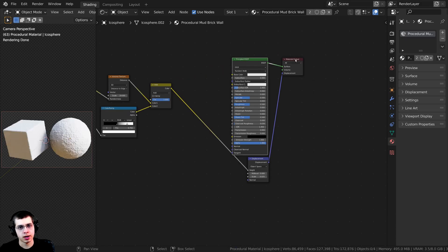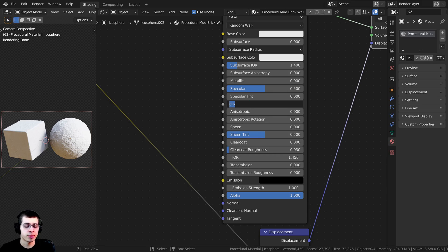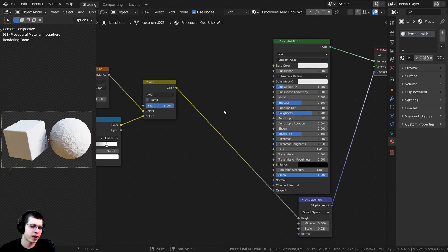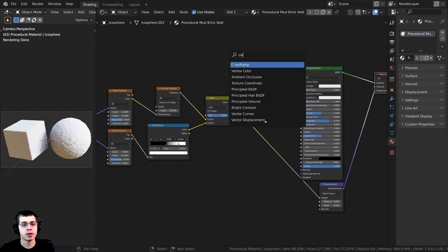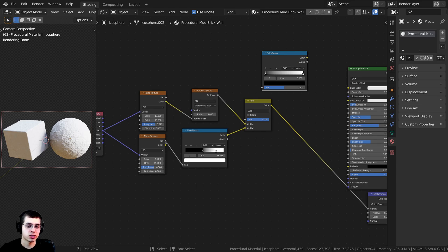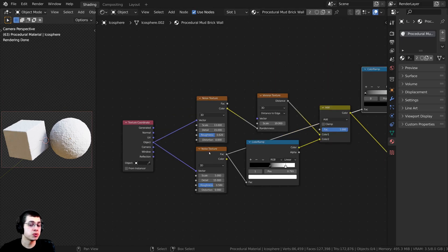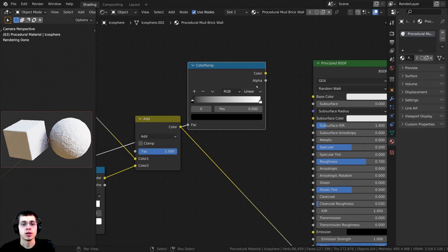Let's Ctrl+Shift+click on the Principled BSDF. I don't want it to look wet or shiny, so I'll turn the Roughness up to 0.7. Now it's just white, so we need to give it some color. I'll press Shift+A, add a Color Ramp, and take the Factor from the Noise texture and put it into the Color Ramp's factor — using this noise texture to create some random colors. I'll take the color output and plug it into the Base Color.